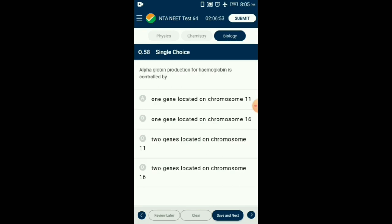Question number 58. Alpha globin production for hemoglobin is controlled by which genes? In alpha thalassemia, production of the alpha globin chain is affected; in beta thalassemia, production of the beta globin chain is affected. Alpha thalassemia is controlled by two closely linked genes — HbA1 and HbA2 — on chromosome 16 of each parent. Beta thalassemia is controlled by a single gene HbB on chromosome 11 of each parent. So the answer is option D: two genes located on chromosome 16.